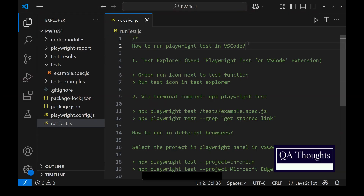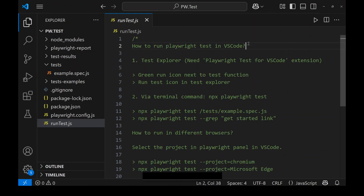In this video, let's talk about how to run Playwright tests in VS Code. We can run Playwright tests in two ways: one using Test Explorer and another from the terminal command. To run via Test Explorer we need the Playwright Test for VS Code extension, and for the terminal command, having Playwright set up is enough. We'll also see how to run Playwright tests in different browsers.